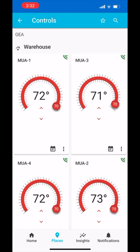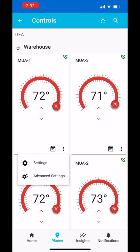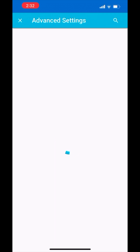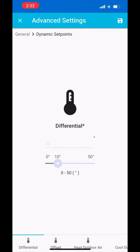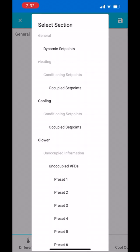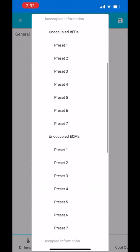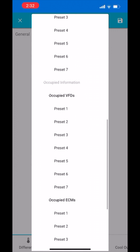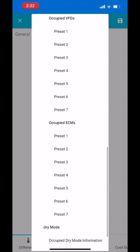You also have the option to view advanced settings by tapping on the three dots on the bottom right side of each Makeup Air tile and then tapping advanced settings. Once you are in the advanced settings, you can tap on the general tab to filter through what set points you would like to view or change.